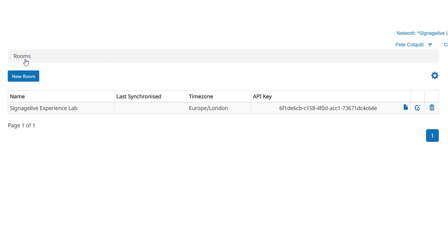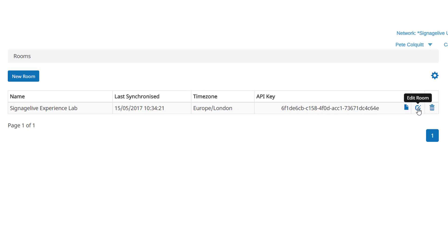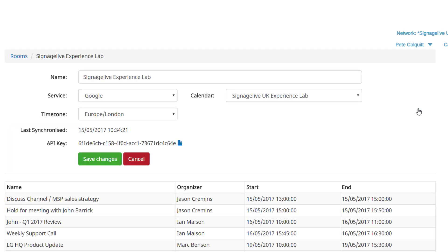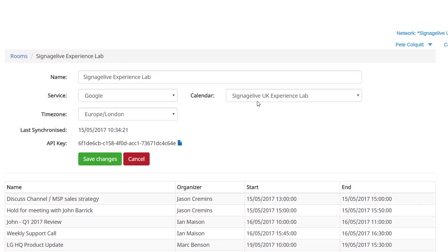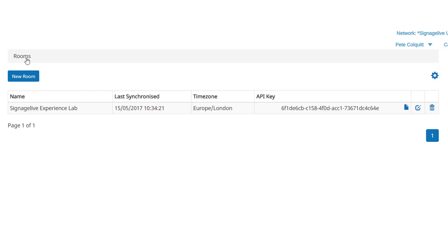You'll be able to see all the meeting information by returning to the room within a few minutes when it's finished syncing. So that's how to set up a room. The next step is to add the API key generated to one of the Signage Live calendar widgets.